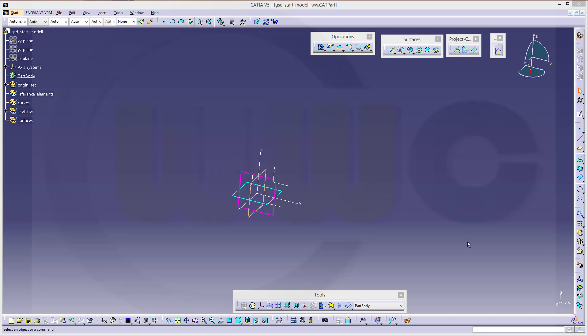Hi, welcome to CATIA V5 video tutorial. It's another remake of an old one, now in HD and with audio. Let's start.